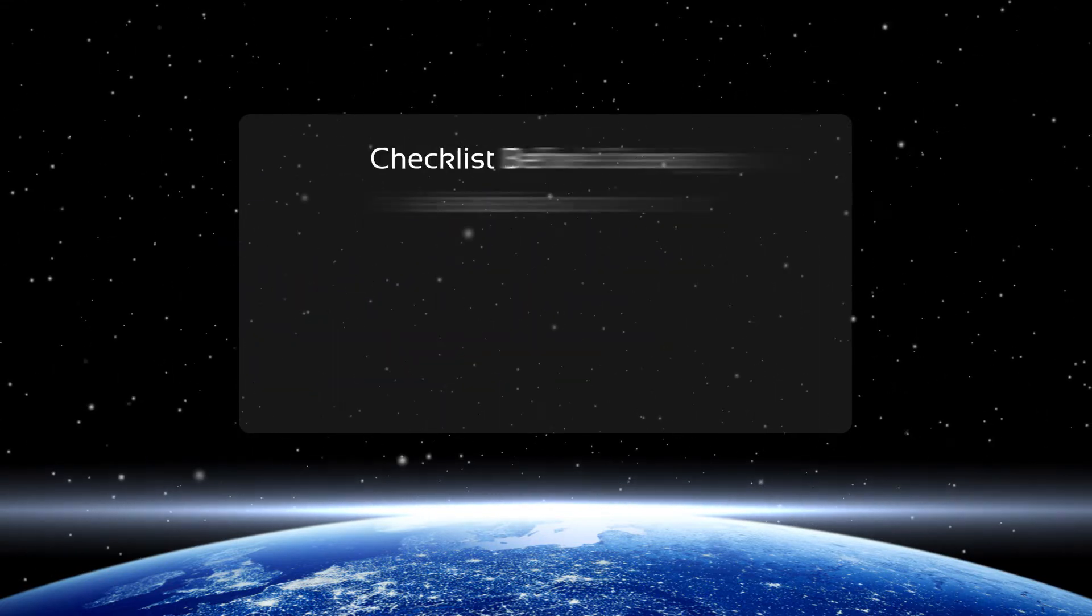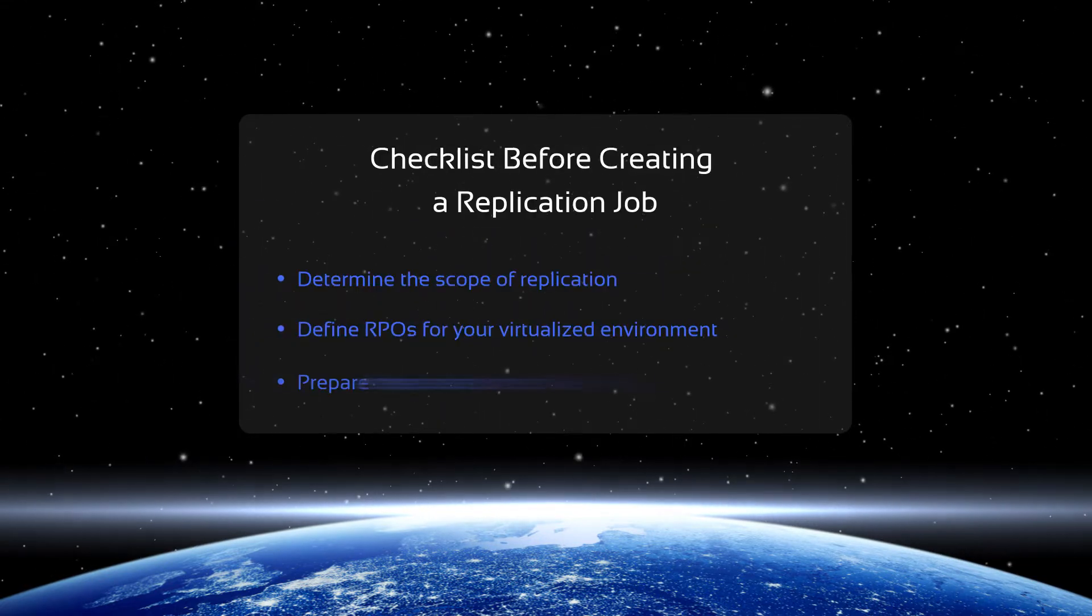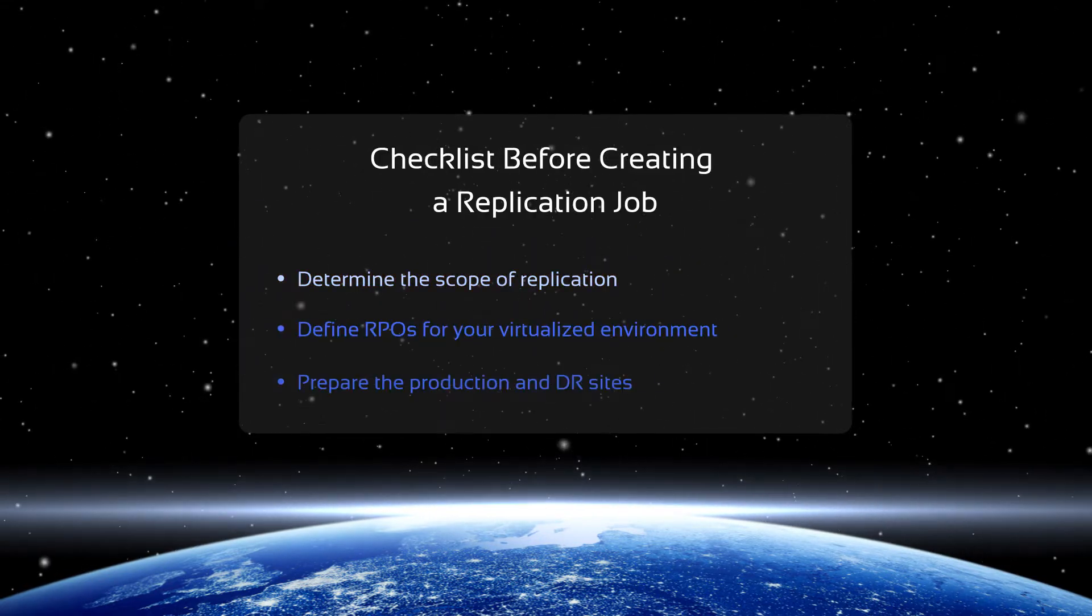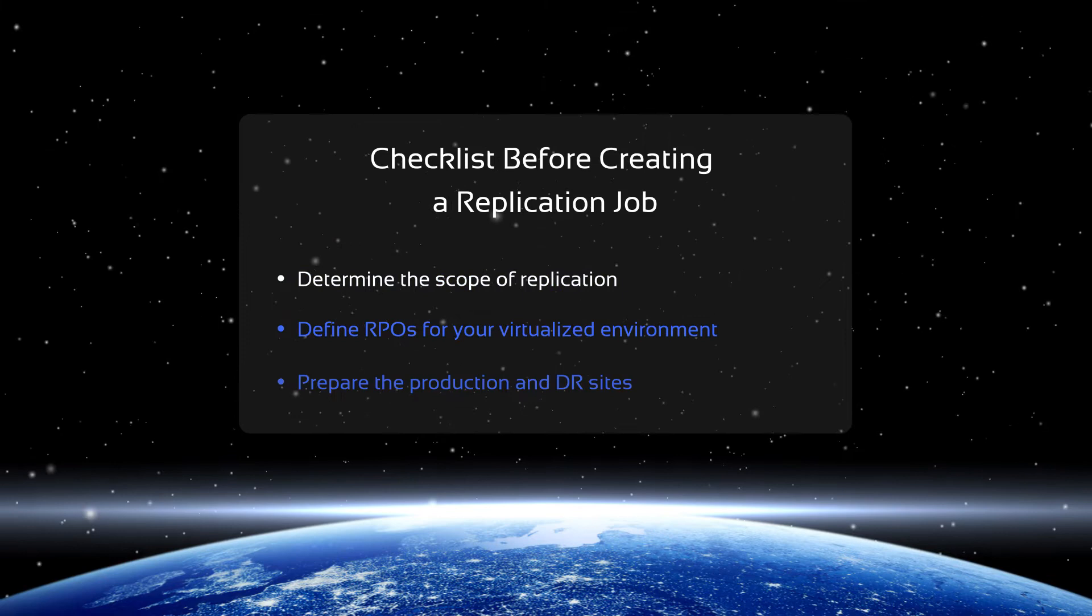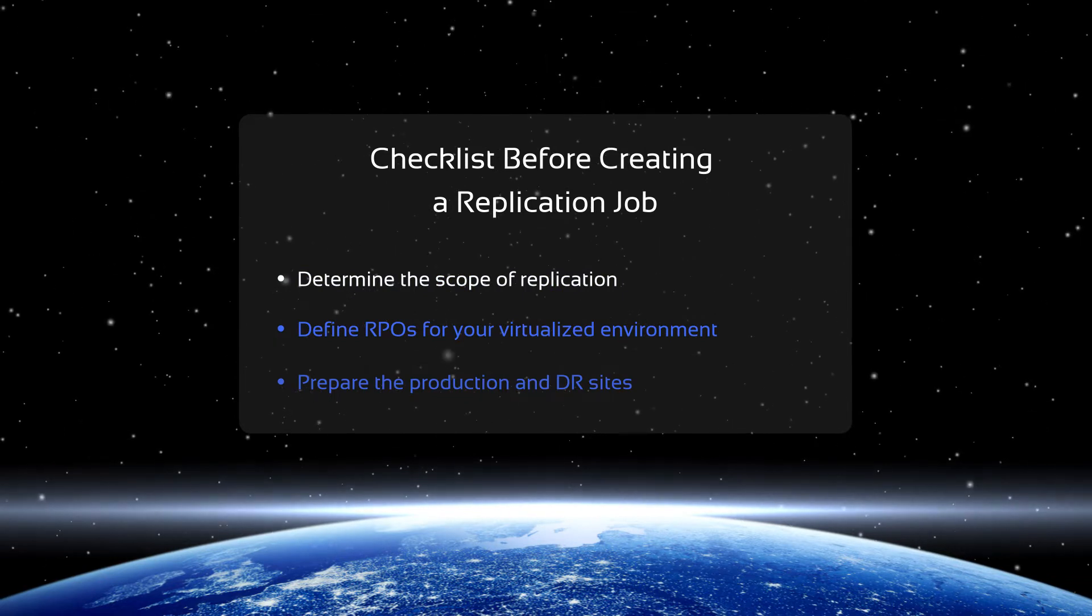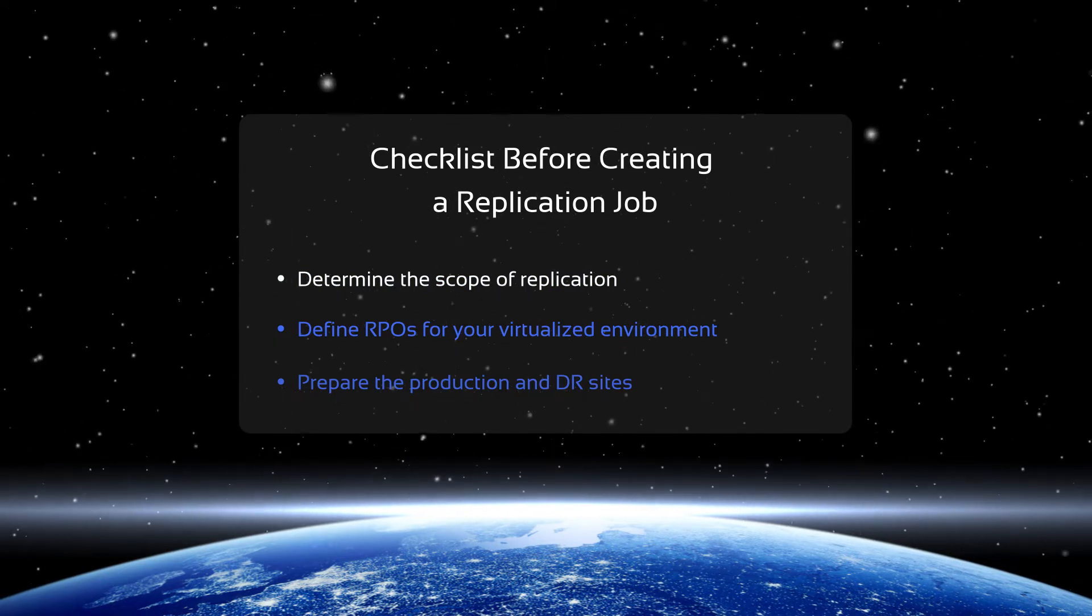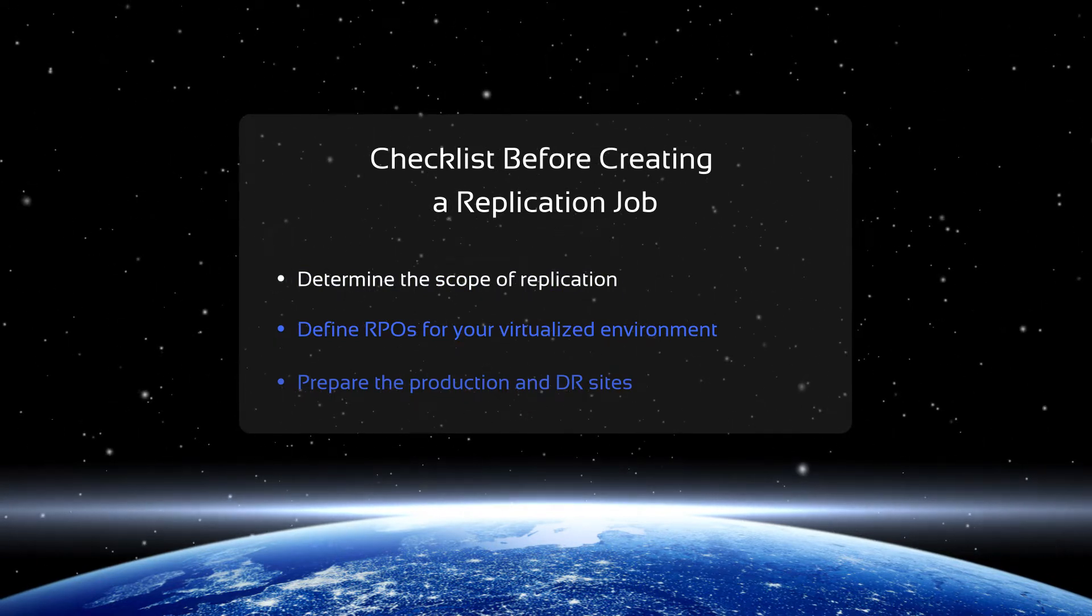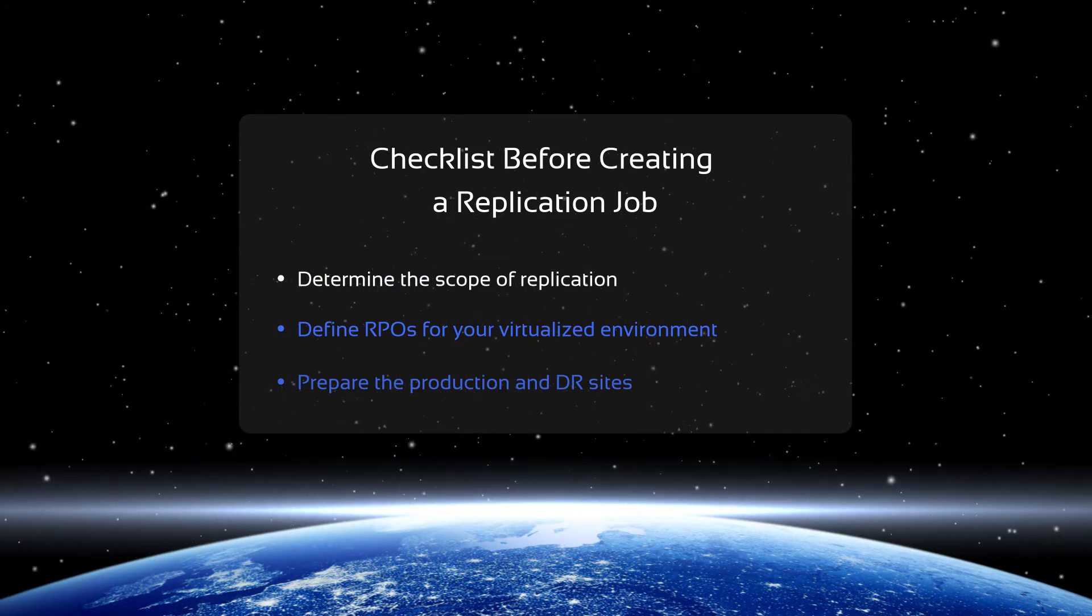First of all, you need to define the scope of your replication and the recovery point objective, which is the amount of data you can afford to lose measured in time.